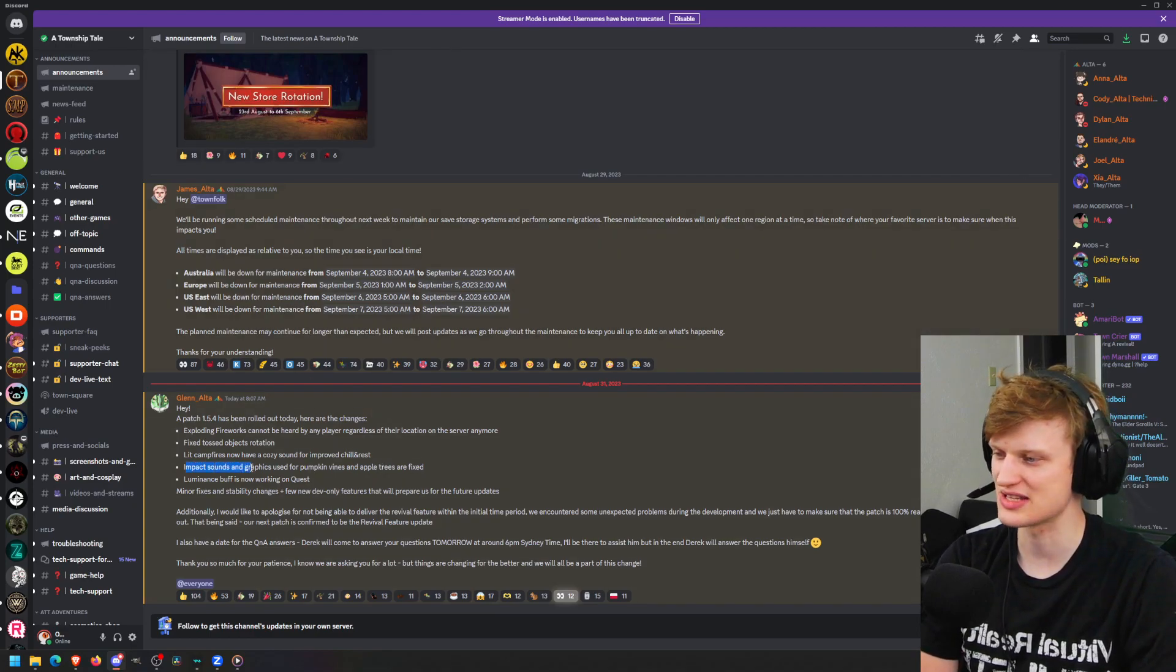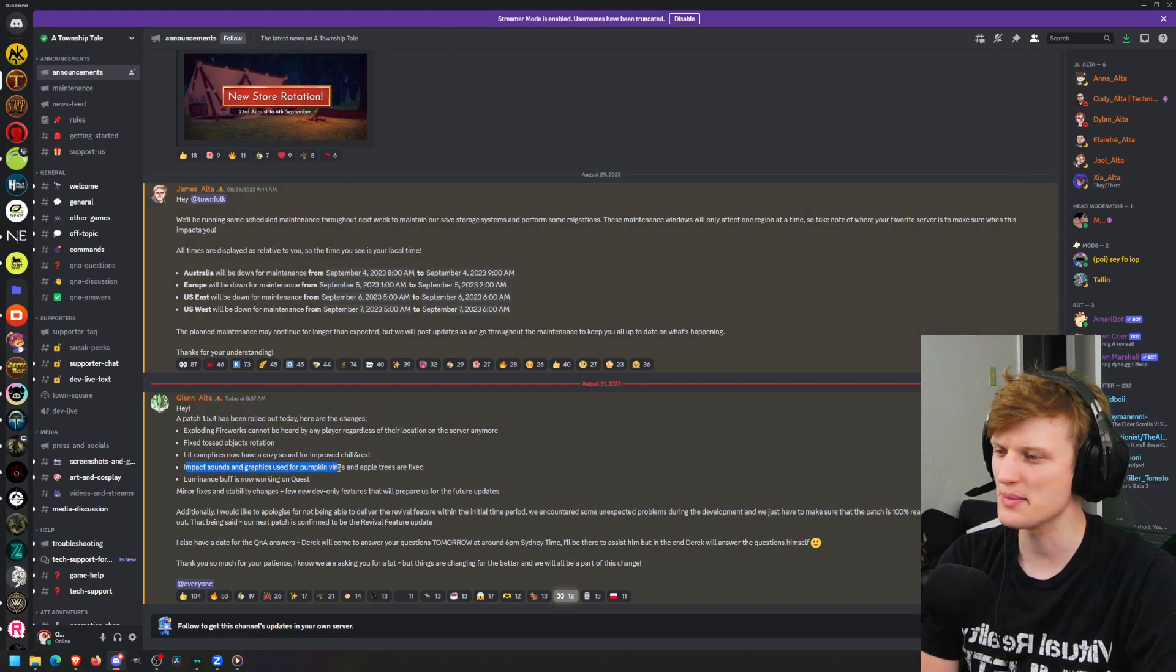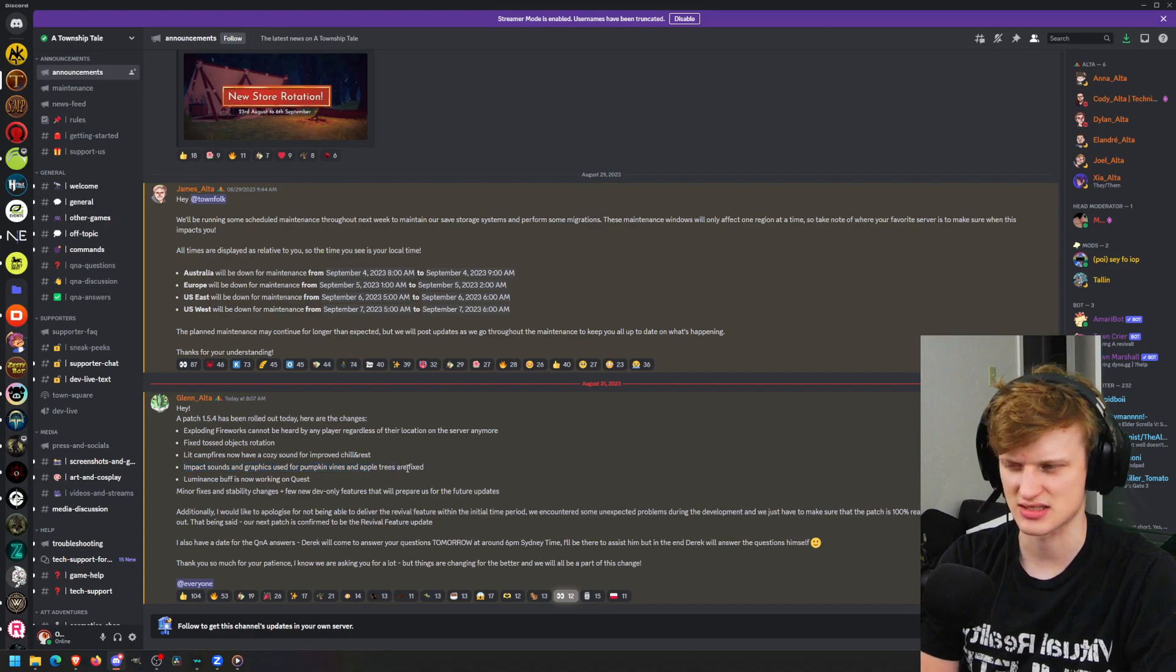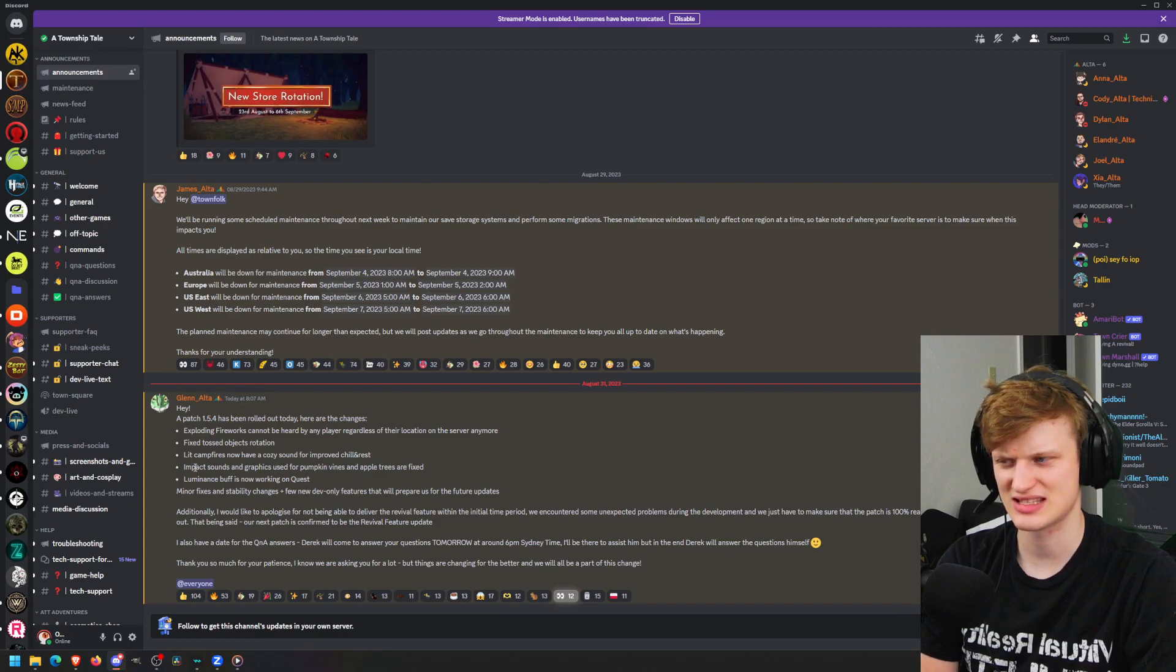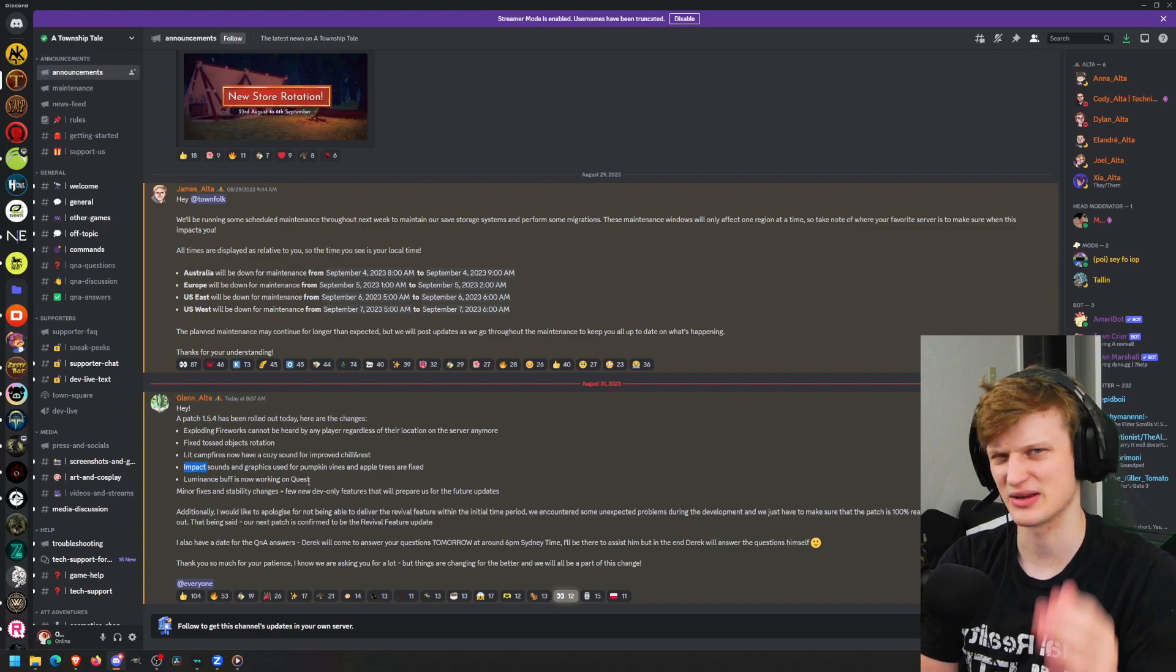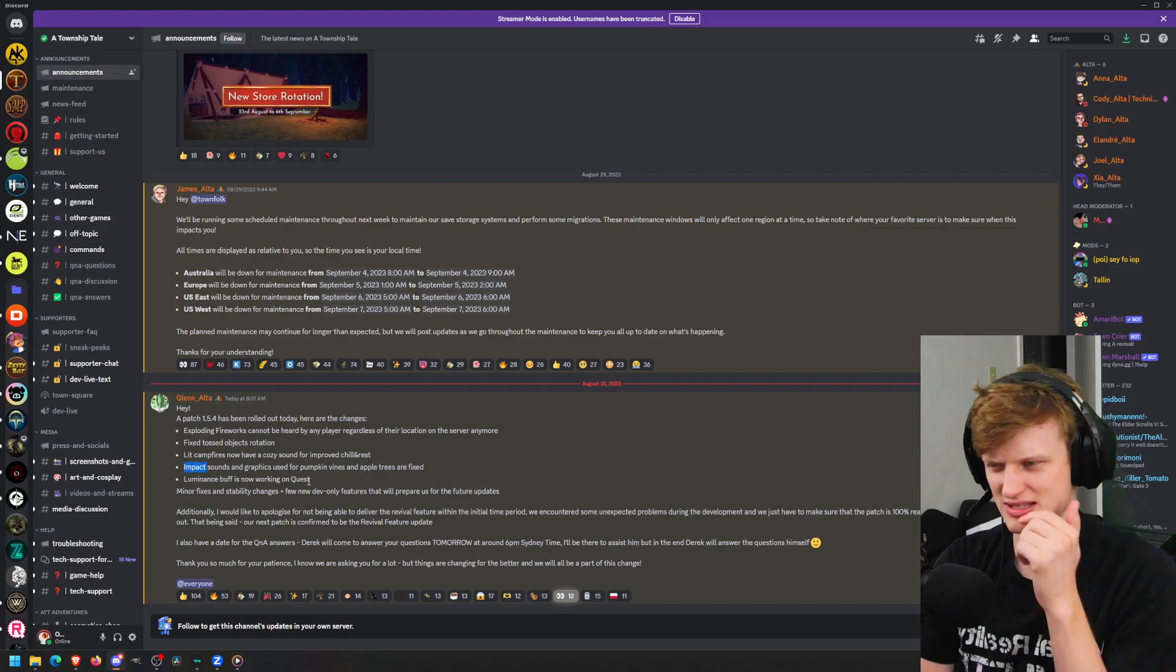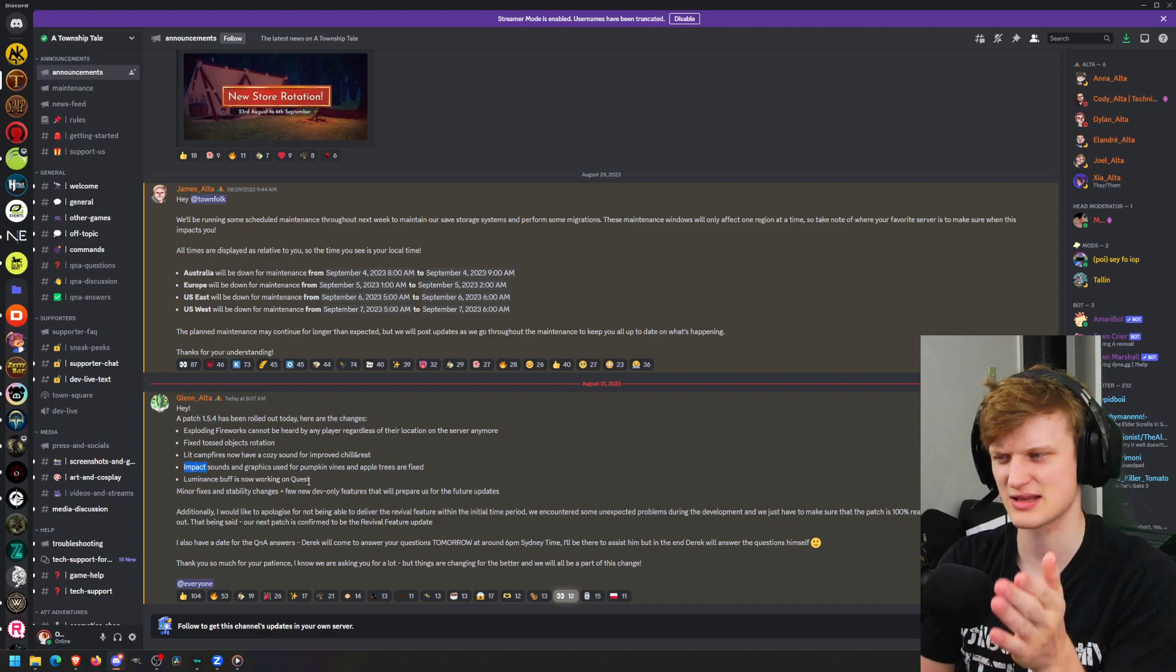Impact sounds and graphics used for pumpkin vines and apple trees are fixed. I don't know too much about that - I'm guessing when you hit them.